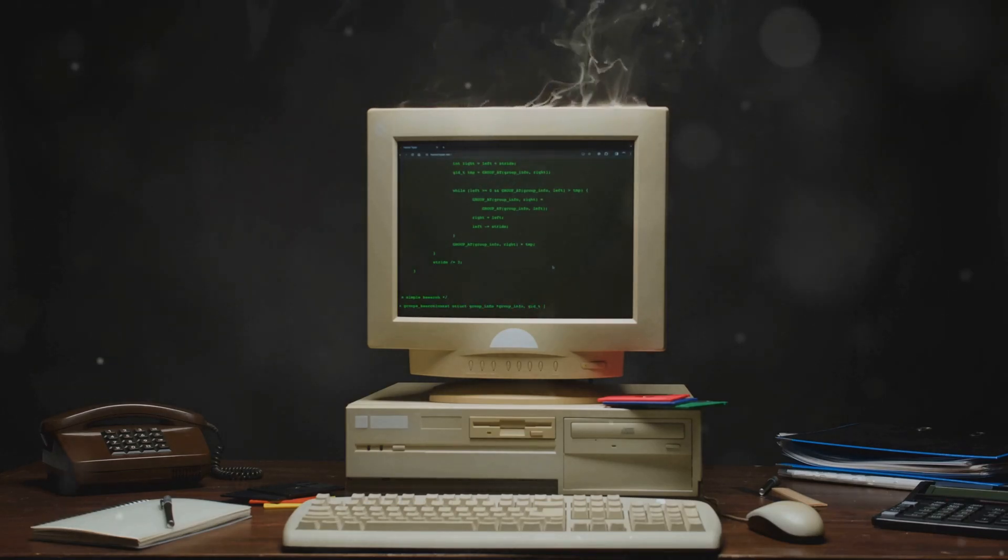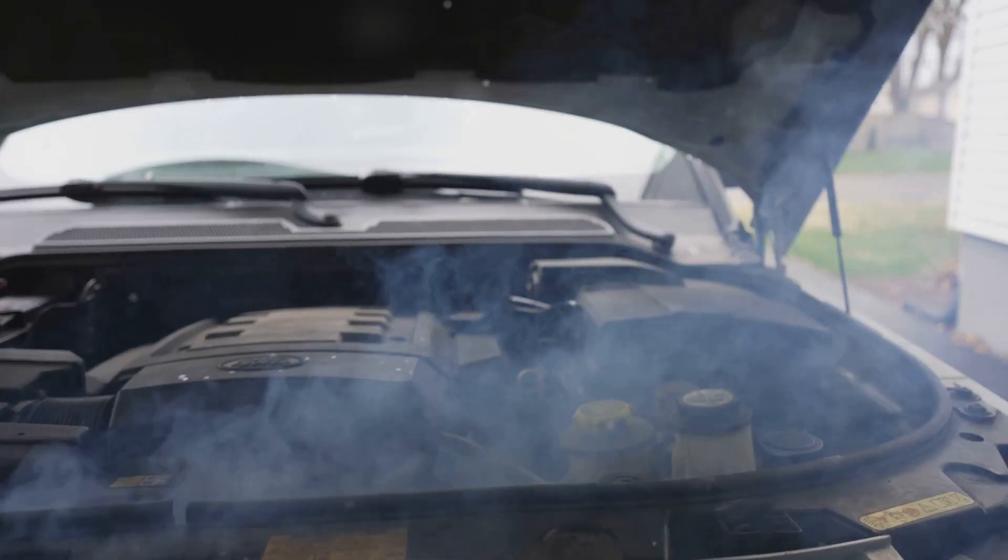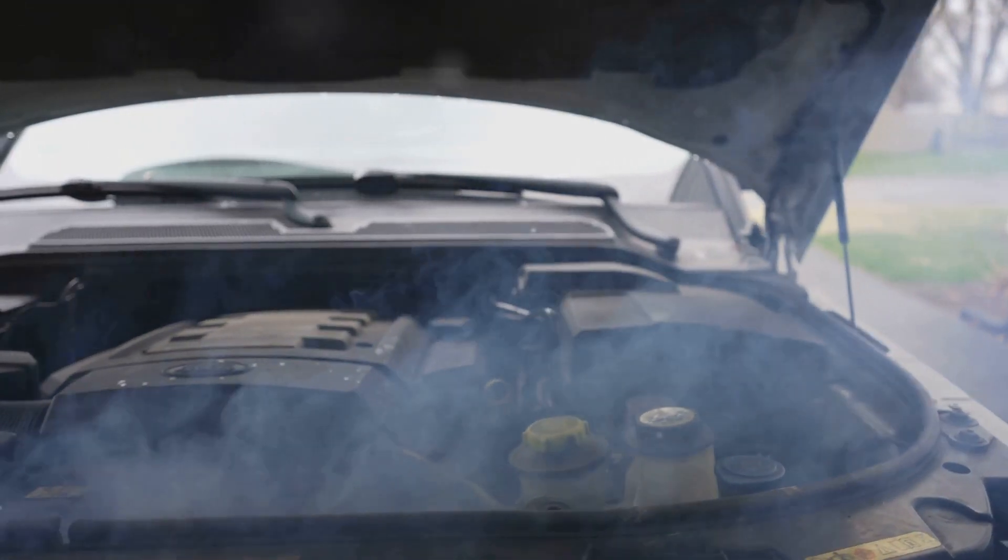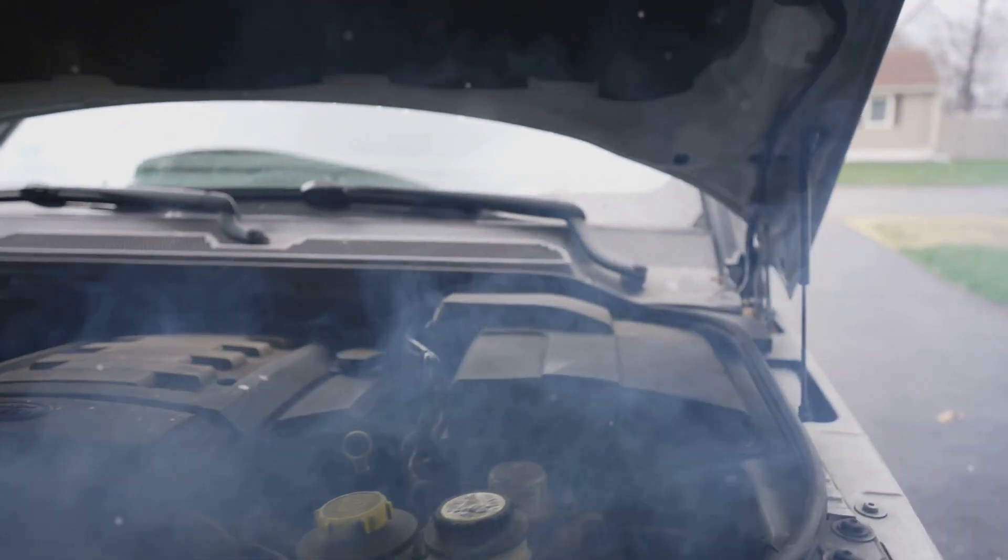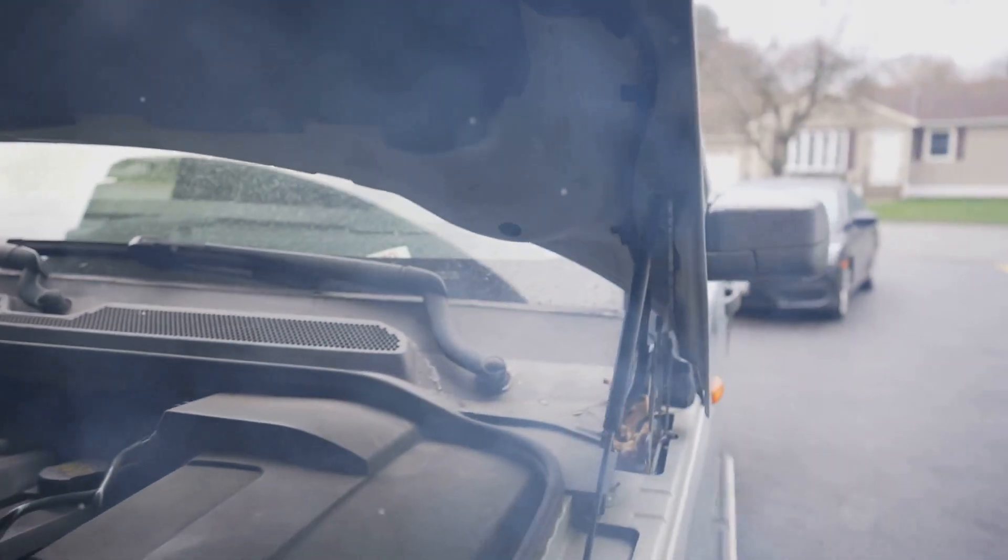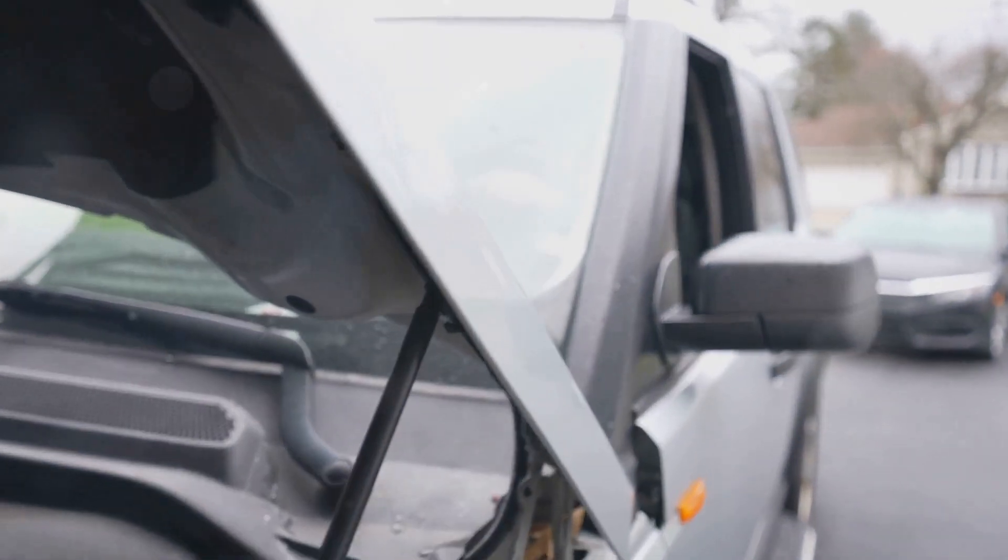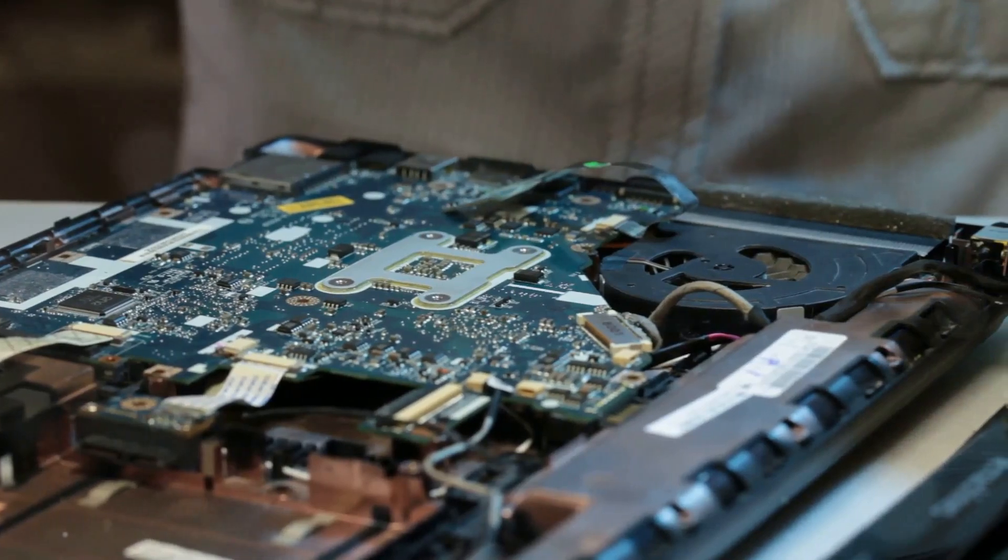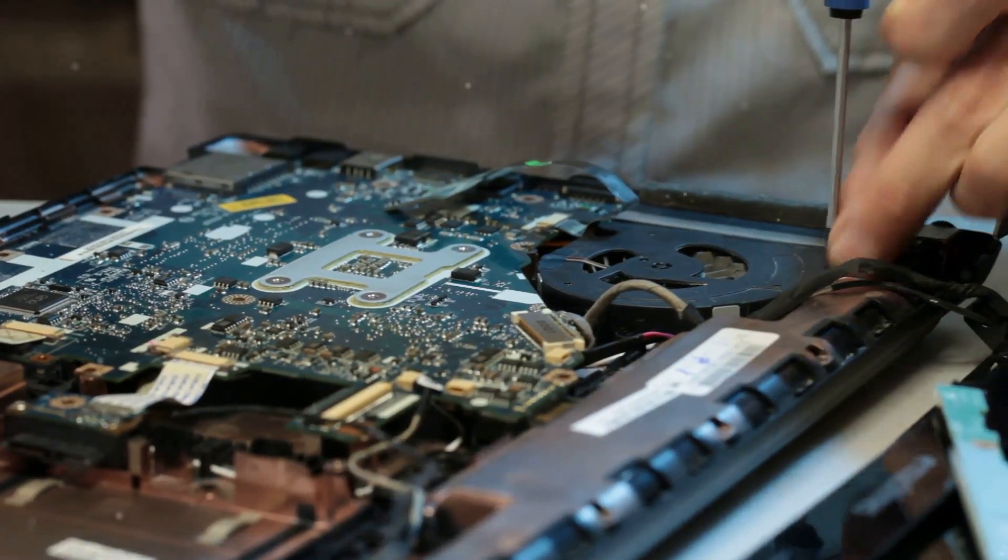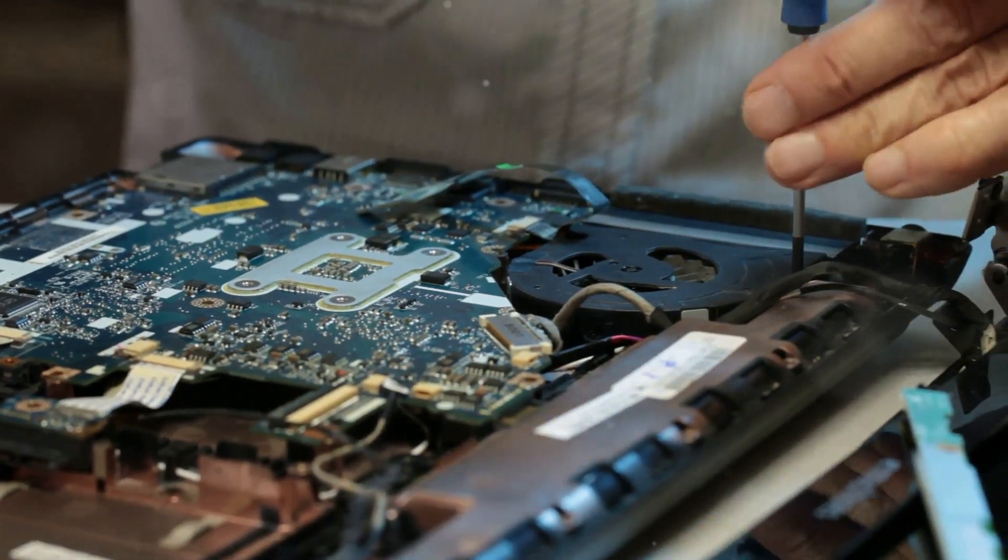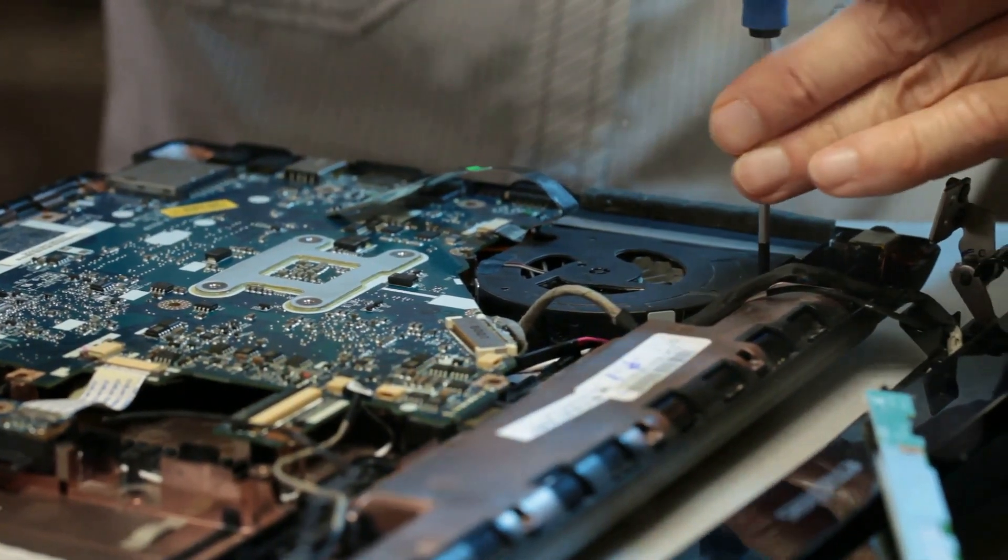This can lead to system instability, crashes, and even permanent damage. My advice: unless you really know what you're doing and have a robust cooling solution, it's best to avoid overclocking.